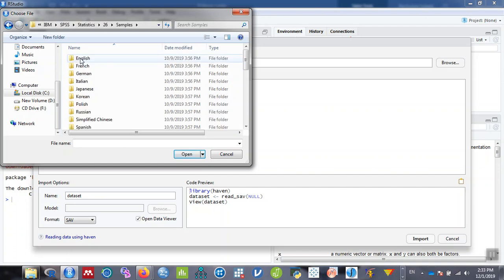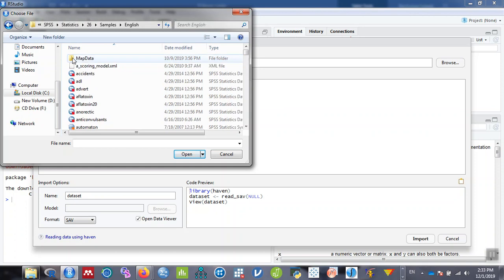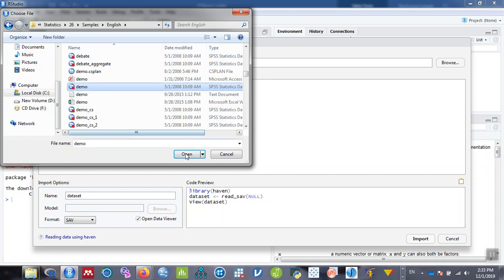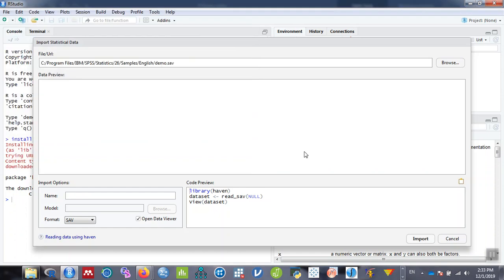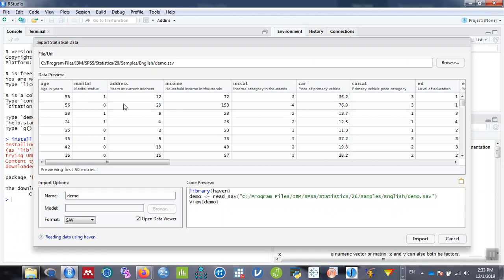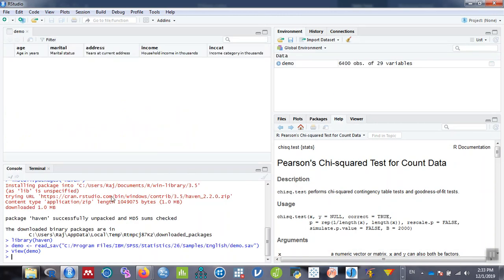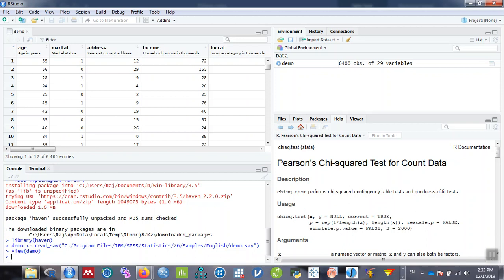Within that there are different versions and different languages. I'll go to English language, click on one of the files, then click on open. After that, the dataset can be previewed here, then click on import. The dataset is imported. We can see the preview. The name of the file is demo. You can also see it in the environment on the right.